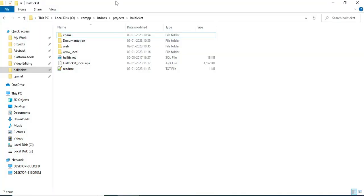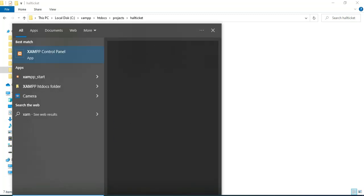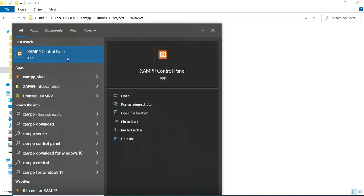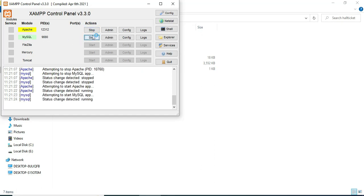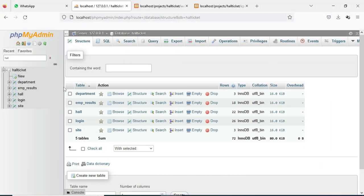Hi, good morning. Today we are going to see the demo for the HALTICKET app using Android Studio. First, open the XAMPP control panel. Apache is a package server and MySQL is a database storage. Start Apache and start MySQL. Click the MySQL admin button — it will open the web browser. Now the database is open. On the left side you can see this project.